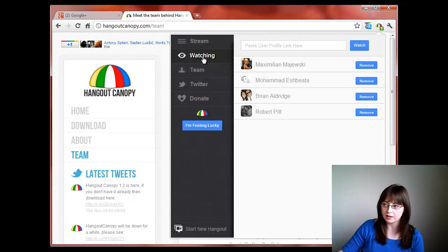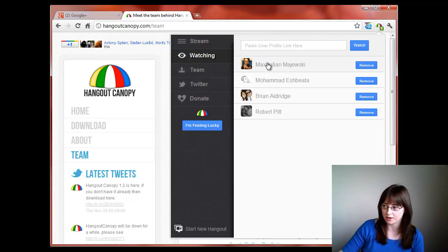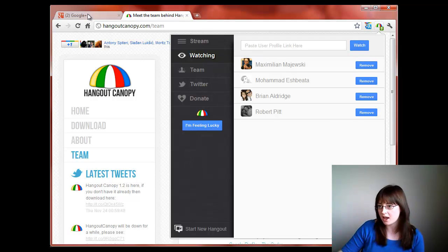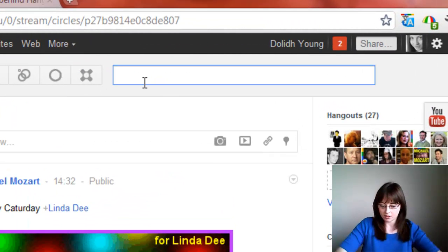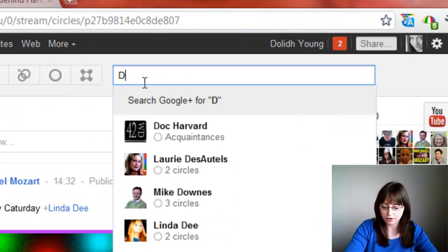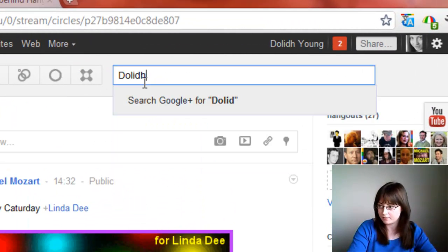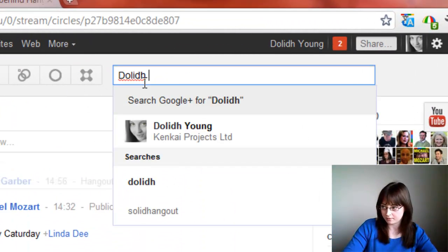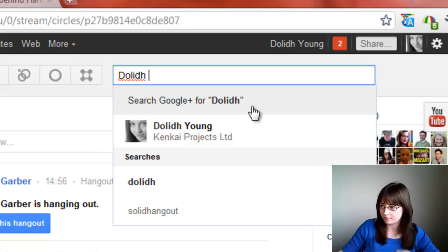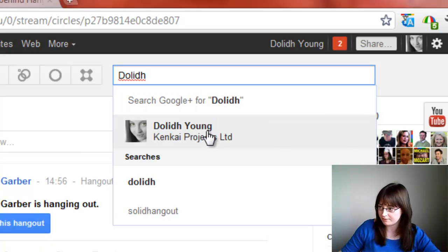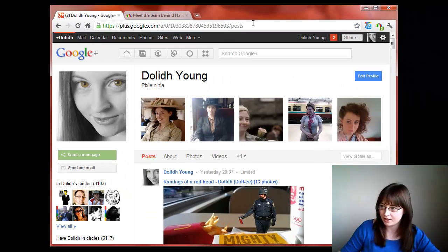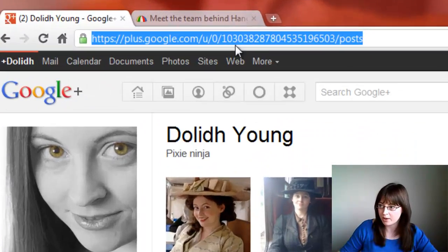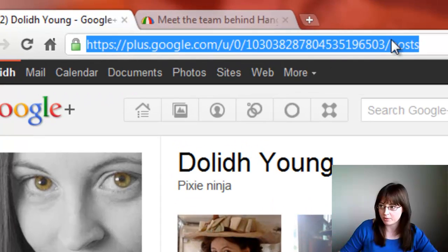Say you wanted to add me onto this watching list. Next you can go onto Google+, search for the name. There I'm there. Click on there and copy the URL up the top.